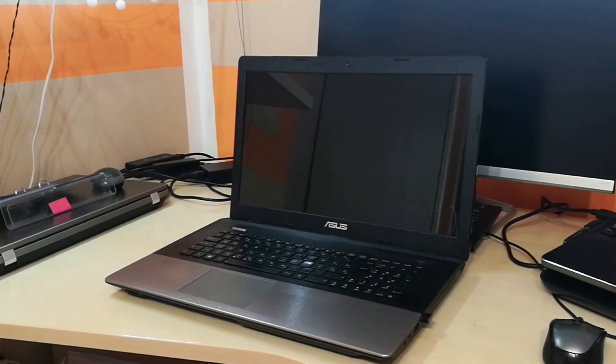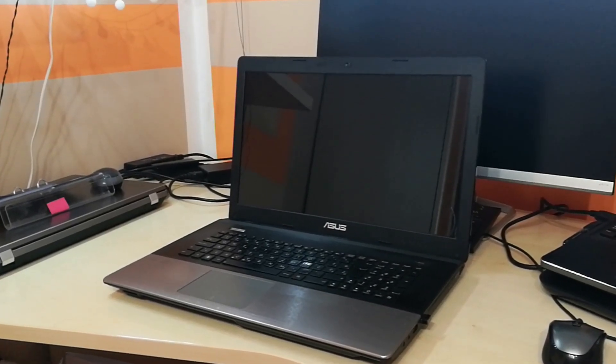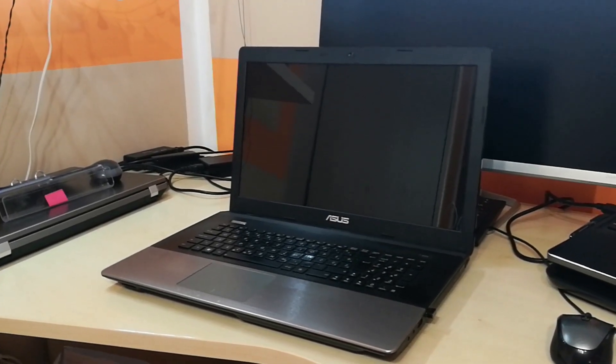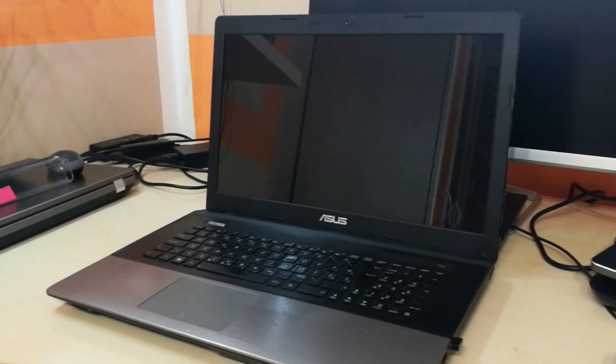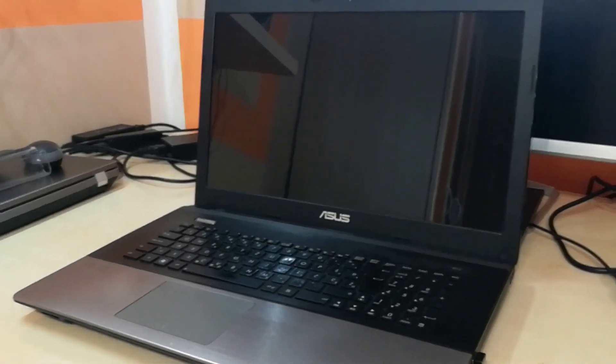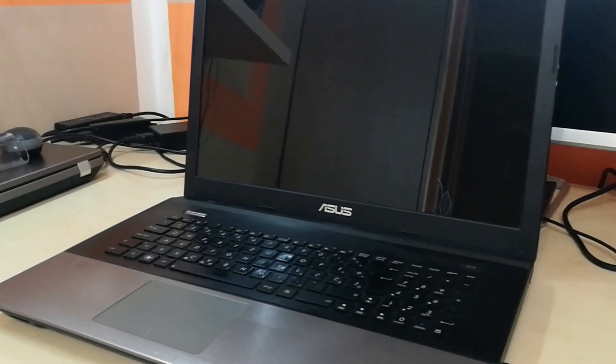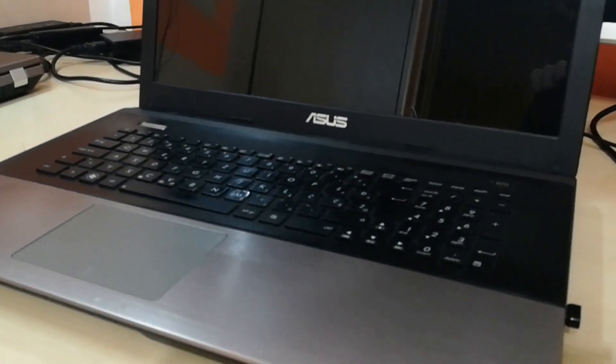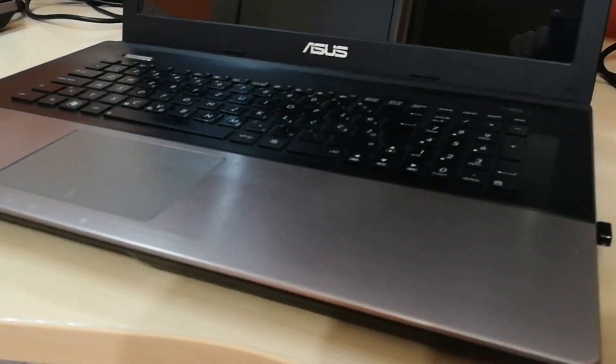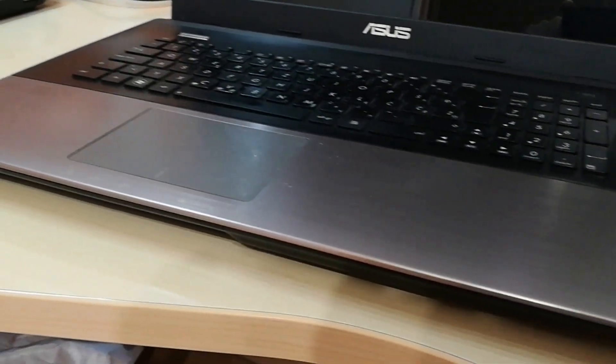In this video I will show you how to upgrade the ASUS K75VM laptop with three storage drives, two SSDs and one hard disk drive.